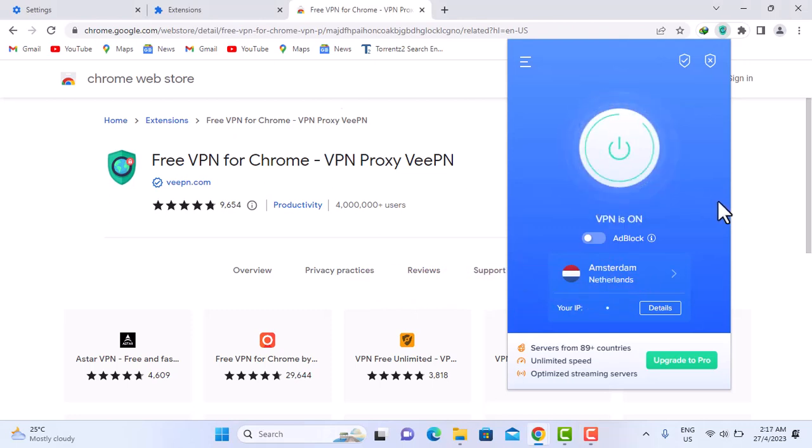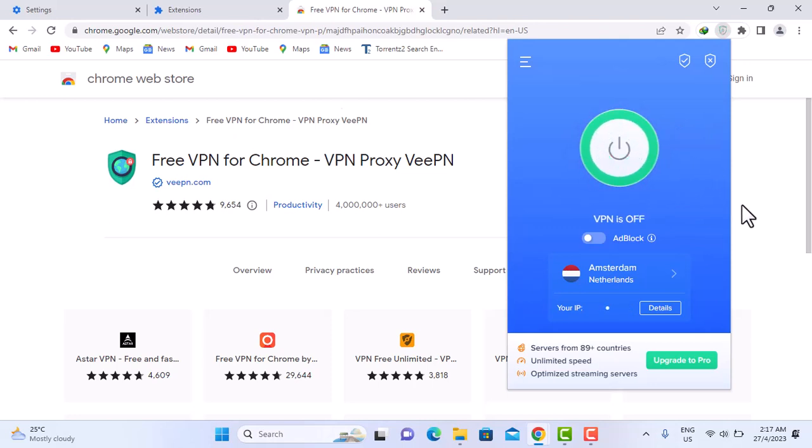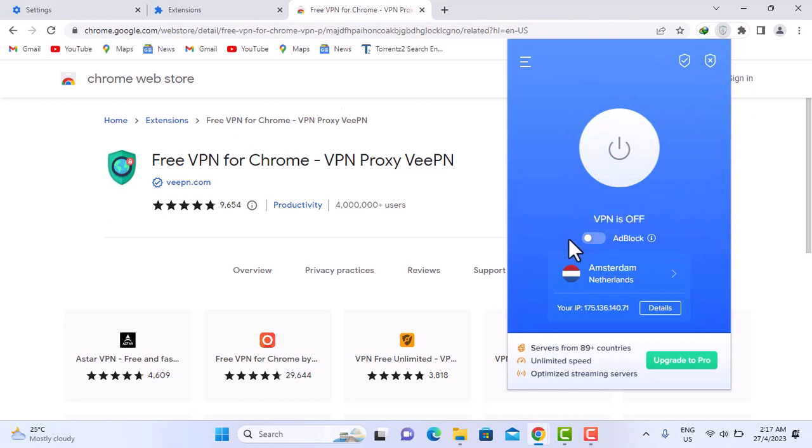Whenever it turns green means it's on, so it's green for on, gray for off. So I'm going to put it right off. Then you see it turns gray. That shows it's off.